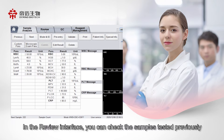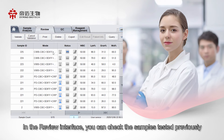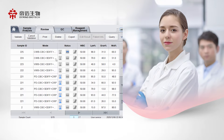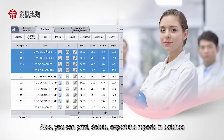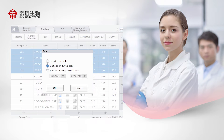In the review interface, you can check samples tested previously. You can also print, delete, and export the reports and batches.